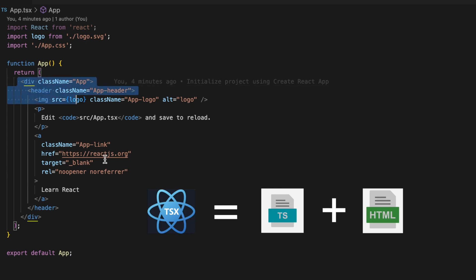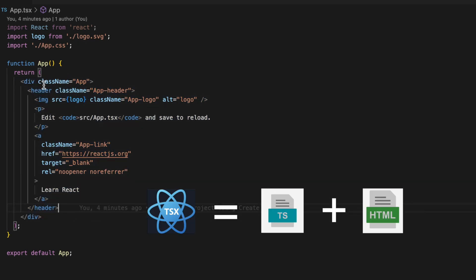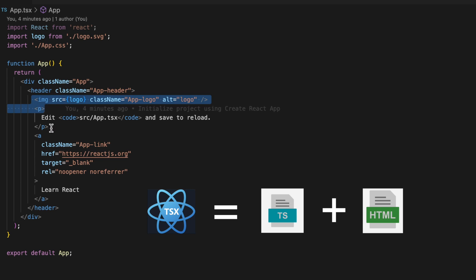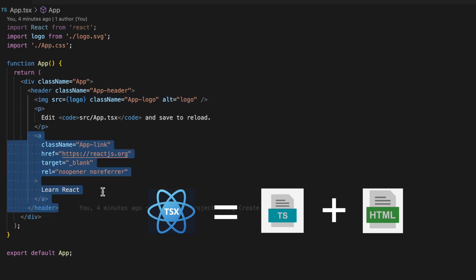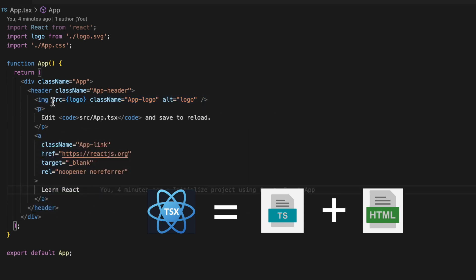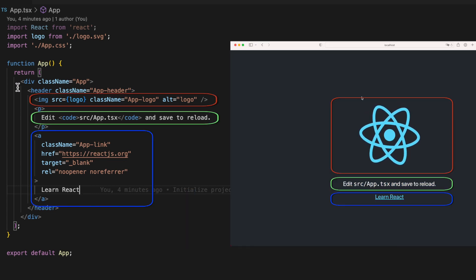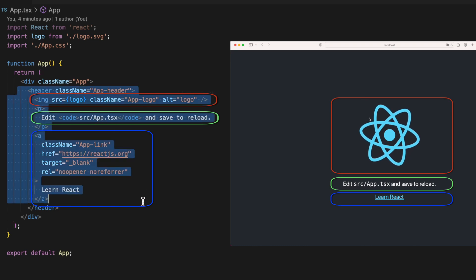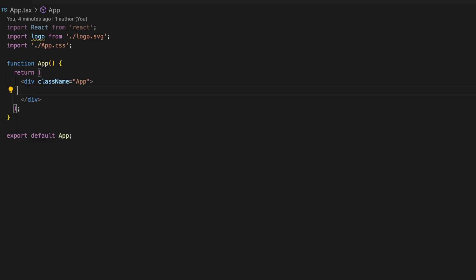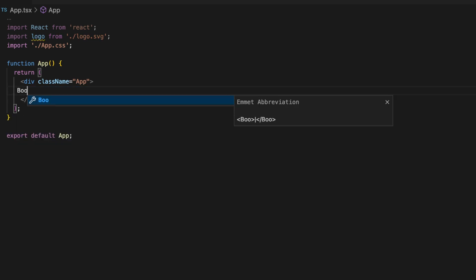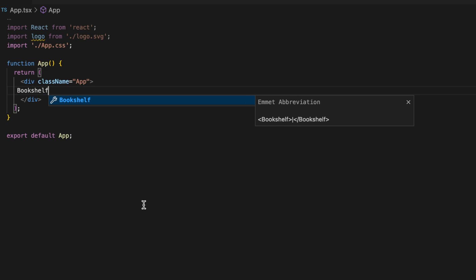Inside the App component file we see a mixture of HTML and TypeScript code. At first glance this might look weird, but once you get the gist of it this syntax — called JSX — will make more sense. The HTML div inside the return function represents our default React app page. Let's remove everything and keep a simple div with the title of our application: Bookshelf.